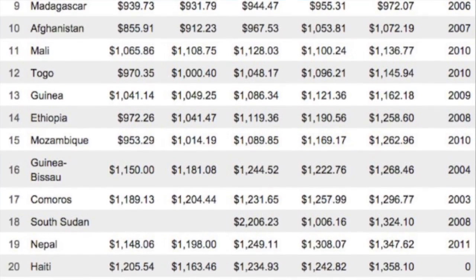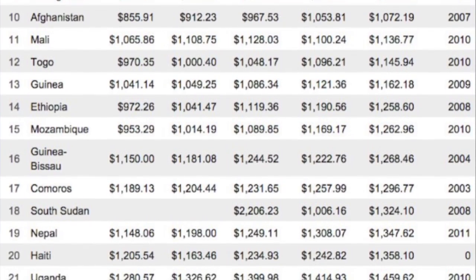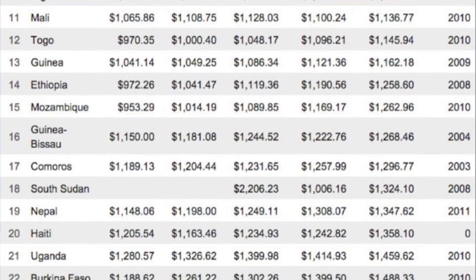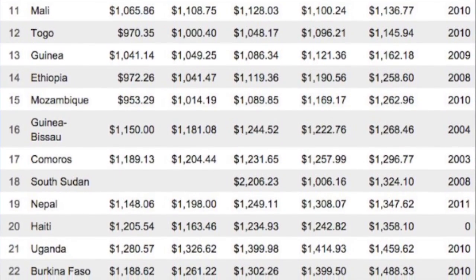Nepal is the 19th place of the official ranking of poorest countries in the world. However, in order to fully understand what caused this, we will have to look back on the country's past.